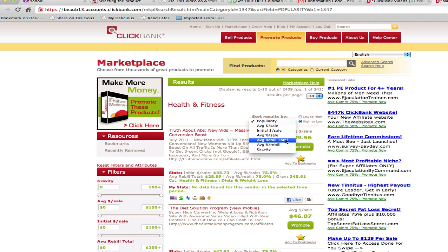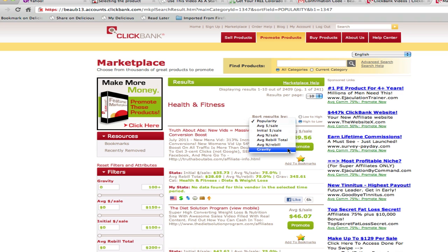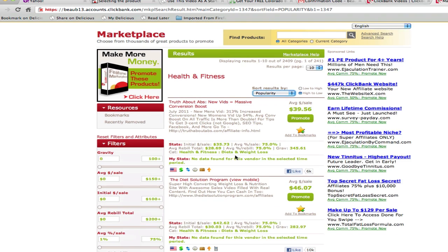Recurring products can be really profitable to promote. You can also sort by the average percent per rebill — essentially whether you're earning a commission percentage on subsequent rebills of a product — and then gravity, which is a unique metric to ClickBank indicating how many different affiliates are actively making sales of that product within the past couple of months. We'll just leave it sorted by popularity.